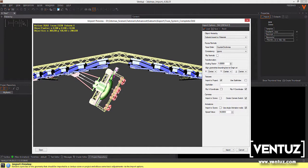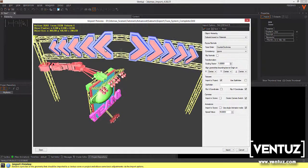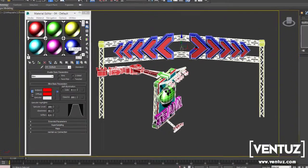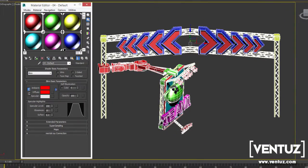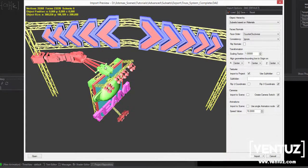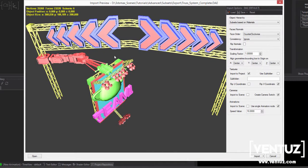If you decide to use subset based on materials, you will notice we have just 6 subsets. In our case, we have just 6 materials used and applied inside of Max.